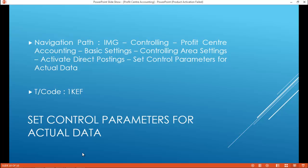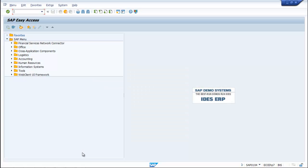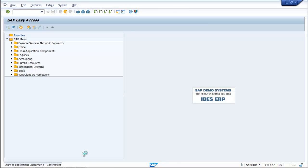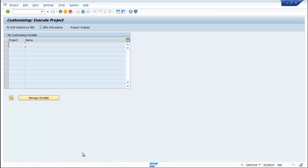Activate direct postings, set control parameters for actual data. T-code: 1KEF. Type SPRO, enter, FI.